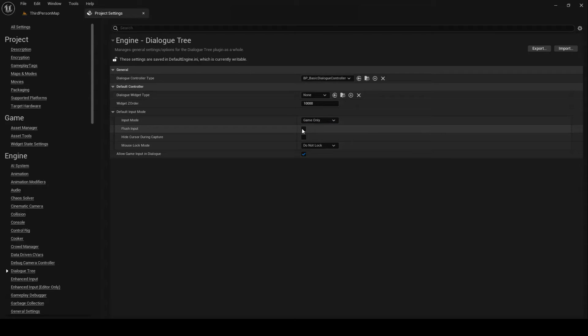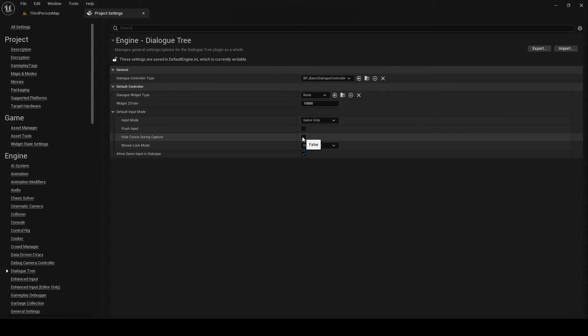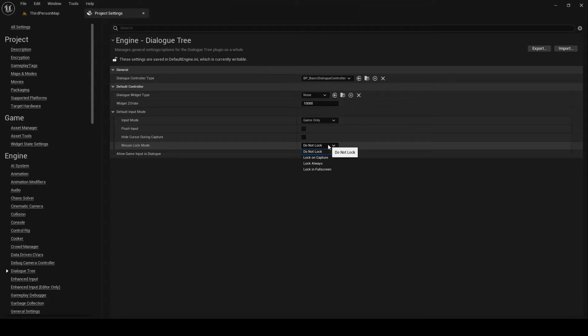FlushInput allows you to set whether the existing input will be cleared on exiting dialog. HideCursorDuringCapture, as the name suggests, determines whether the cursor should be hidden during capture. This is only used for game and UI mode. And finally, MouseLockMode determines if and how the mouse should be locked to the screen. This is not used for game-only mode.